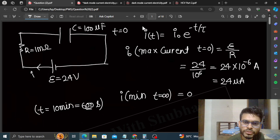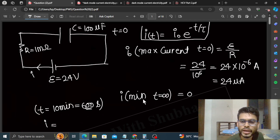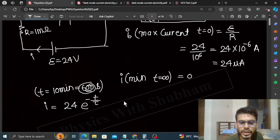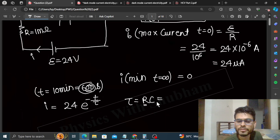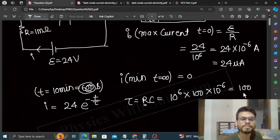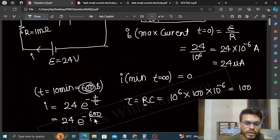T=600 par current nikalne ke liye: i = i₀ × e^(-t/τ). Yahan i₀ = 24 microampere, t = 600 second. Tau kya hai? Tau time constant hai, jo RC hota hai. Is question mein R = 10^6 ohm aur C = 100 × 10⁻⁶ farad, toh τ = RC = 100 seconds.